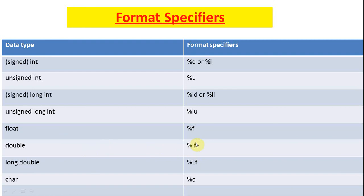So in the next lectures, we will write a lot of sample programs, whereby you will become comfortable with the use of printf and scanf.